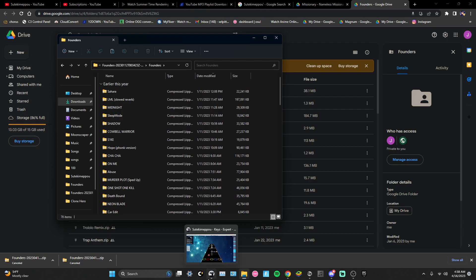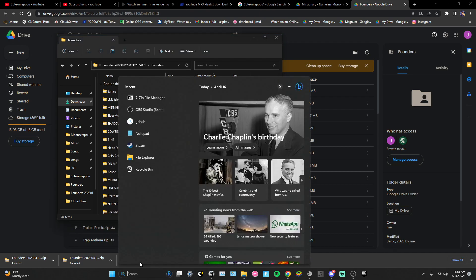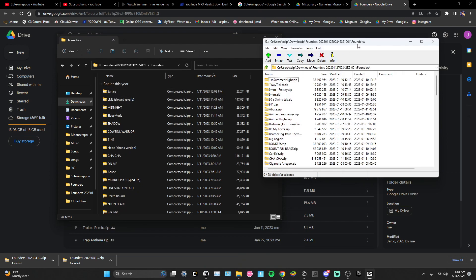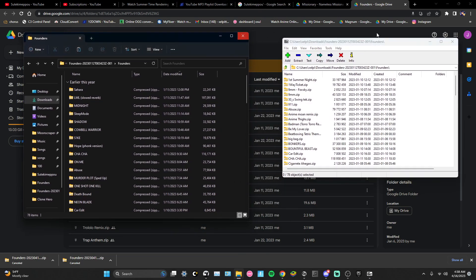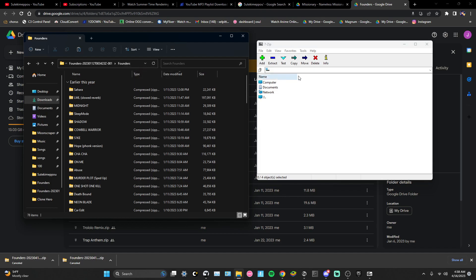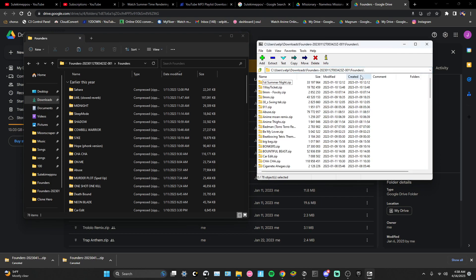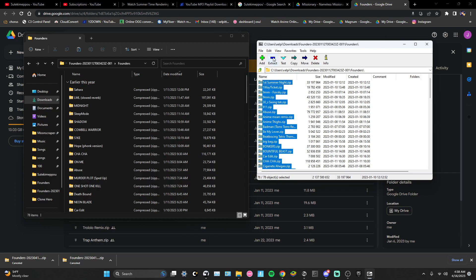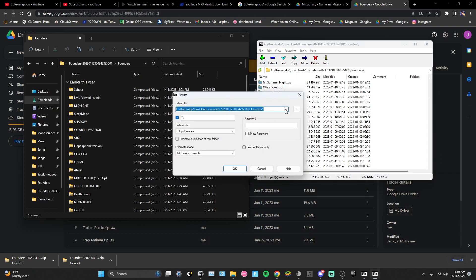So from here, this is the 7-Zip method. You're gonna have to get 7-Zip open. Once you do that, it might look different for you, but going back to this side: you want to right-click on the folder — Founders is the name of it — then copy the address and paste it right into 7-Zip, then search it and it would pop up right here.